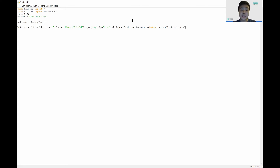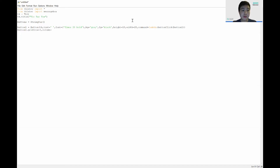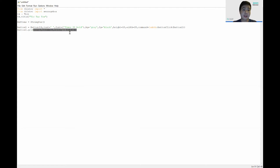Now let's set the button grid by calling 'button1.grid()'. We put it at row equals 1 and column equals 0, which will be the top-left position. We also write 'sticky equals S+N+E+W', which stands for South, North, East, and West, allowing the button to expand and fill the whole board.